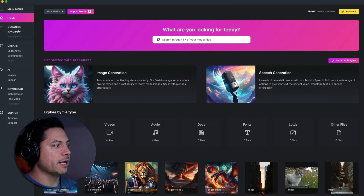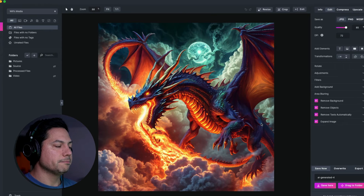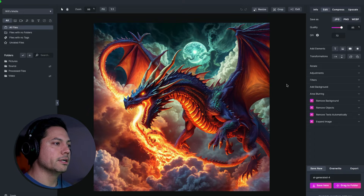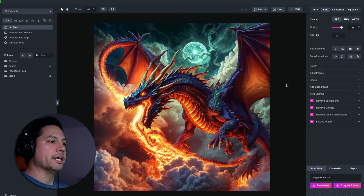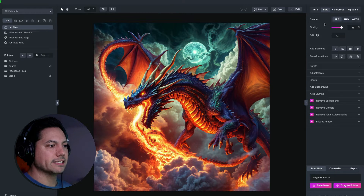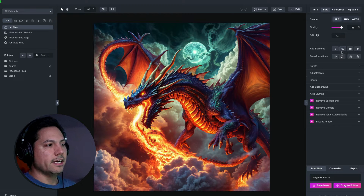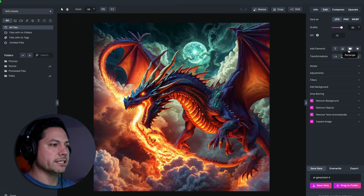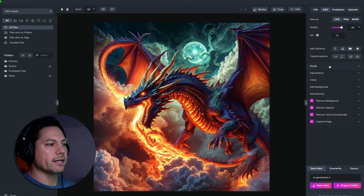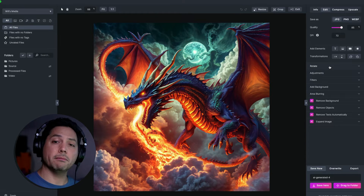Now I'm going to go to my library and click on this image here, which takes me into my image editor. On the right-hand side I've got access to all the tools: adding text, adding images, rectangles, circles, transforming — all the stuff we've gone over before inside image editing. But let's talk about the new stuff.